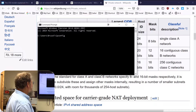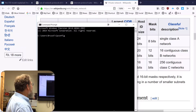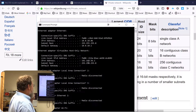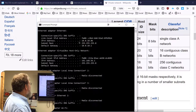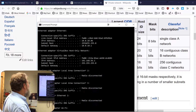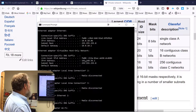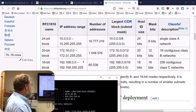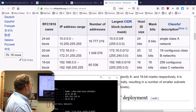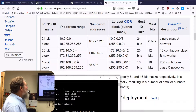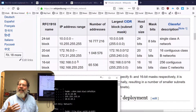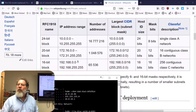If I bring up the command ipconfig — IP configure, that's what it's short for — you can see I have two addresses here. I have a 10.10 address and I have a 192.168 address. Both the 10 address and the 192.168 address are both private IP addresses.